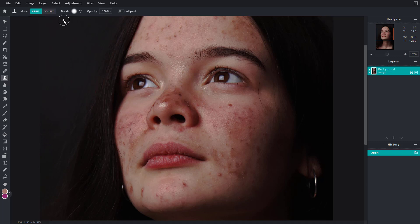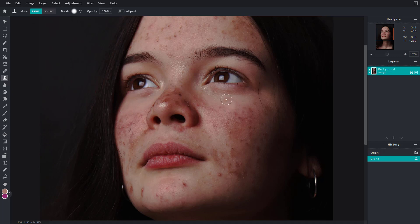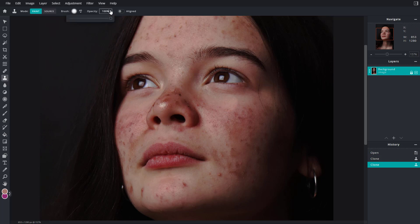I can go down and paint, and what it essentially does is it copies the texture of this area and you can paint it out right here. You can work around with the opacity of the brush as well so that it's less.